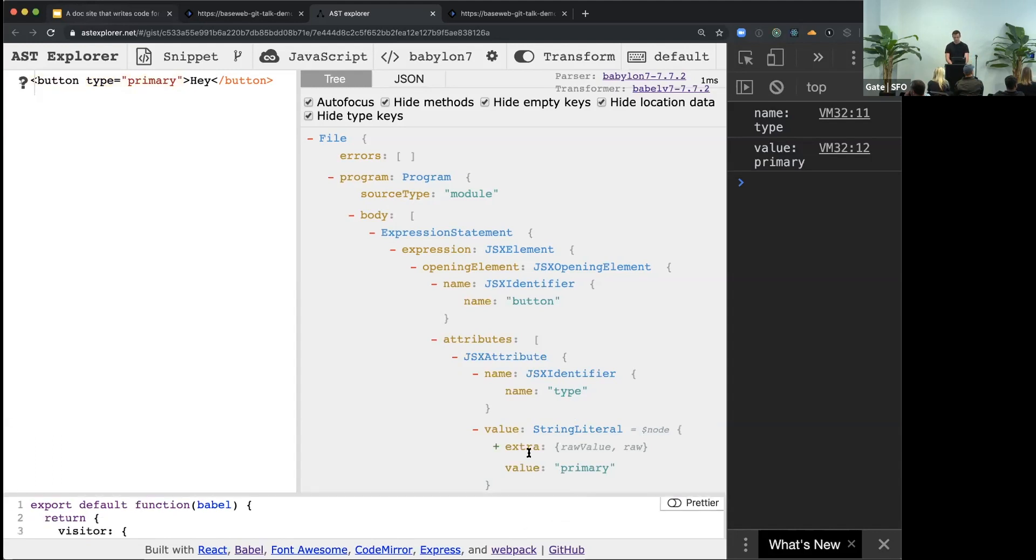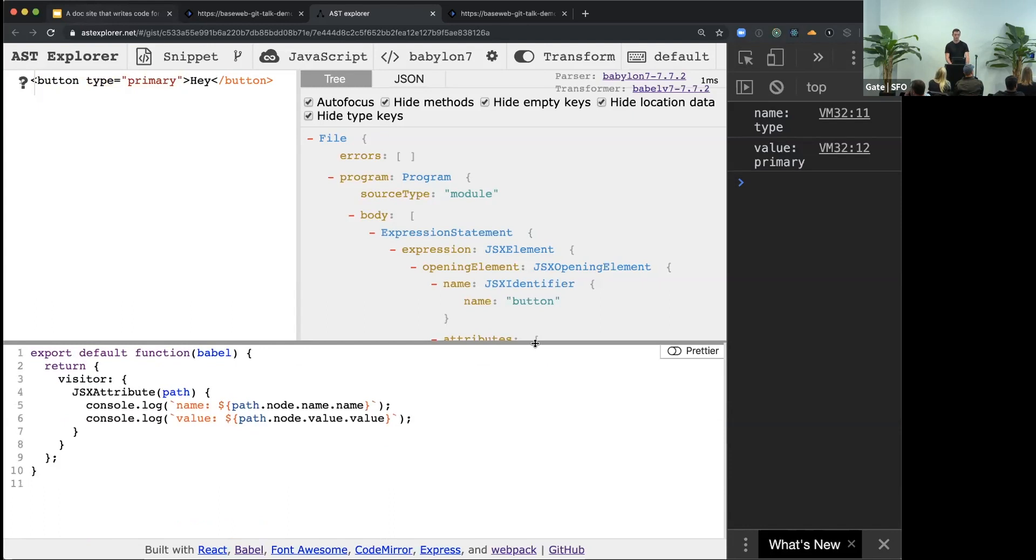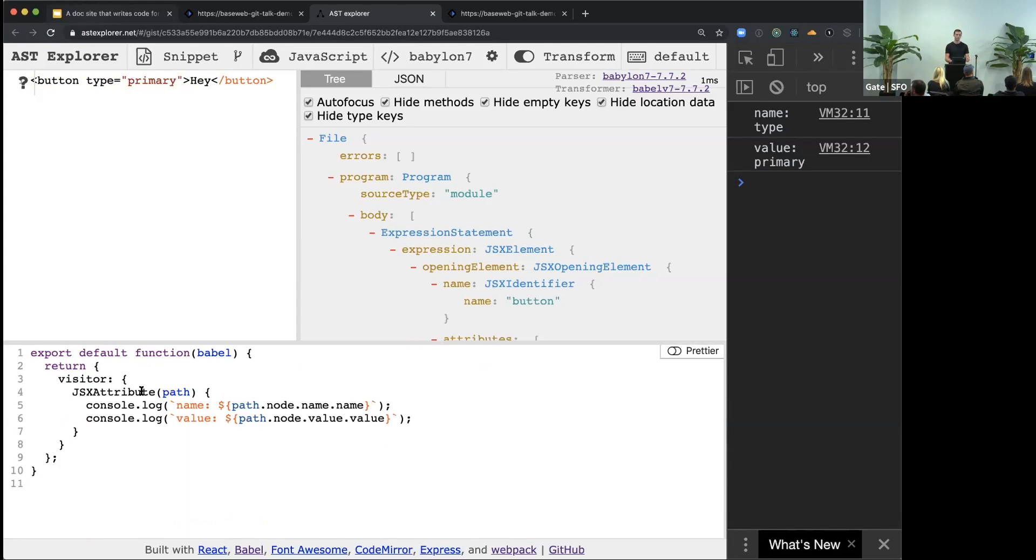And in Babel, there is this concept of a visitor. You specify your function, Babel takes this function, walks the whole tree, and calls this function for every single node in the tree.